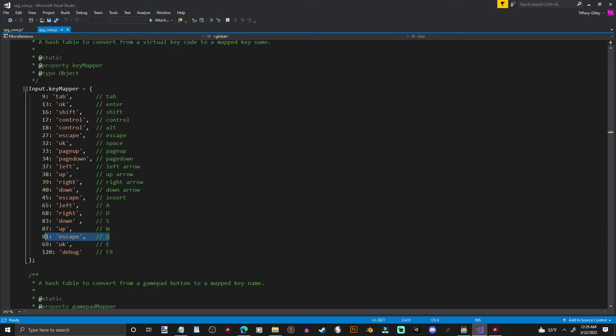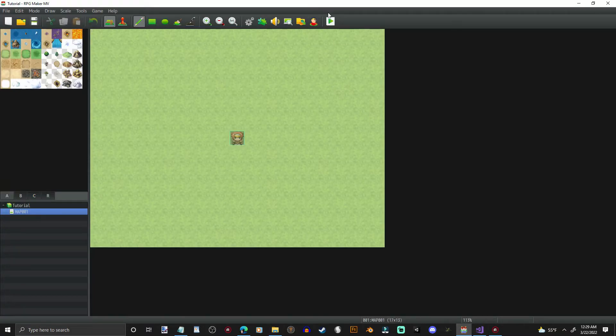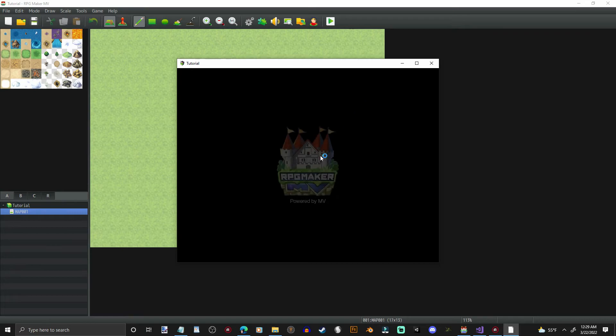Escape. I changed that to Q. And okay, I changed that to E. Change them up however you want to. Remember to control save that. Now let's hop on over here to RPG Maker and see how it's going to do.